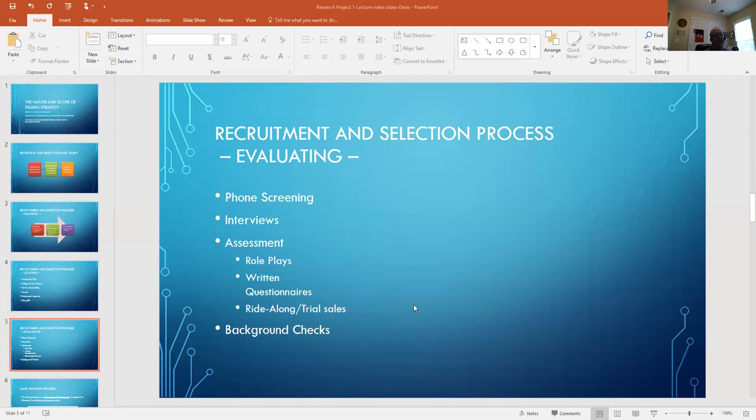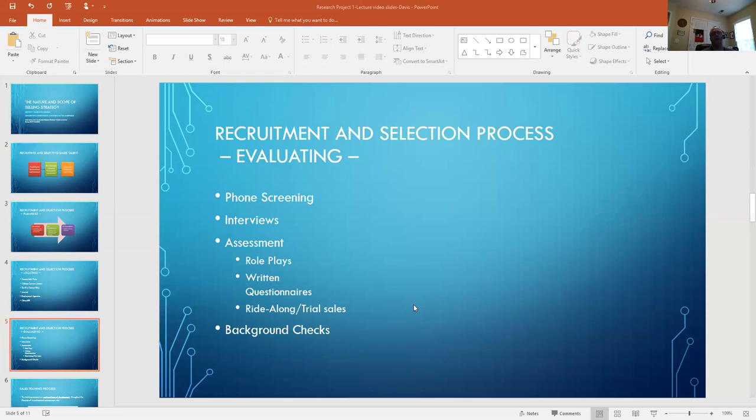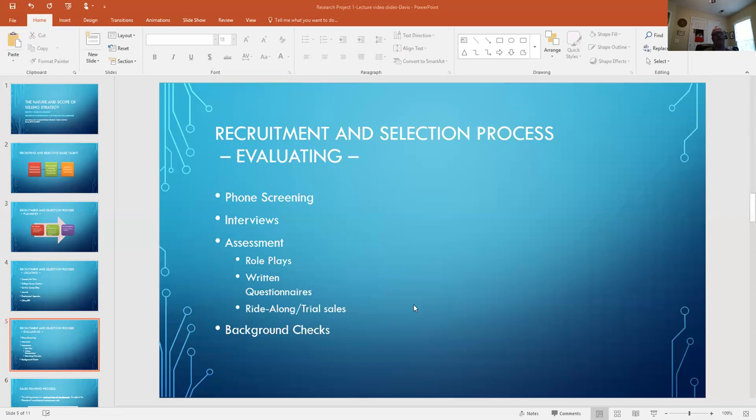Assessment - and this also will vary depending on the nature of the role. Does it require written questionnaires? It may, depending on if it's a highly technical product, to gauge the skill level or the knowledge level of the candidate. Role plays - it's a great way, a staged scenario of a sales environment. Have them play out how they would position a product, how they would communicate with a potential buyer, how they would prepare for that. And then also ride-alongs - taking them actually out to different sales calls and sales meetings to see how they interface with clients.